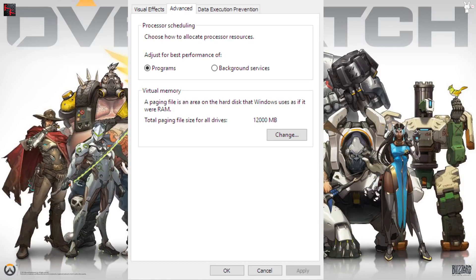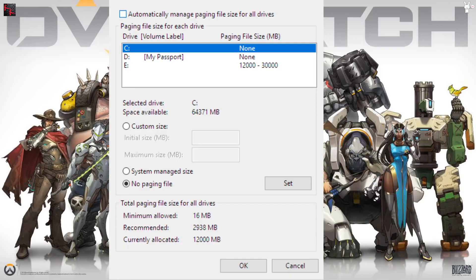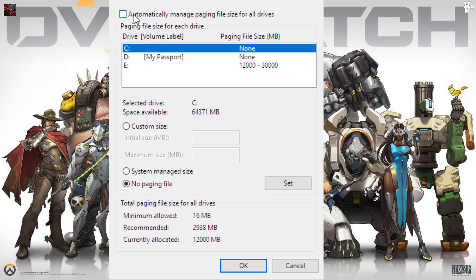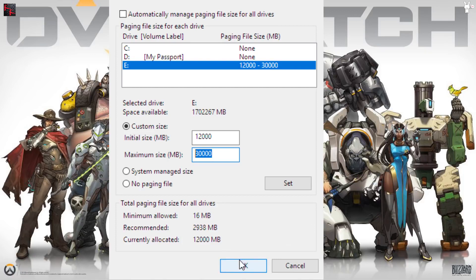After you click Change, a window comes up for editing virtual memory. If it's already set to automatic you shouldn't need to change anything, but it may show no paging file. Pick your drive — I picked one with plenty of space. I set a custom size: 12 gigs minimum and 30 gigs maximum, which is more than enough to prevent any memory overflow. Click Set, then click OK.